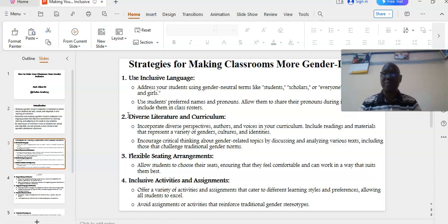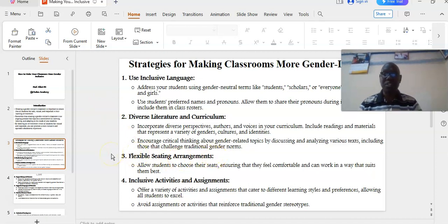Encourage critical thinking about gender-related topics by discussing and analyzing various texts, including those that challenge traditional gender norms. Number three: flexible seating arrangement. Allow students to choose their seats, ensuring that they feel comfortable and can work in a way that suits them best.